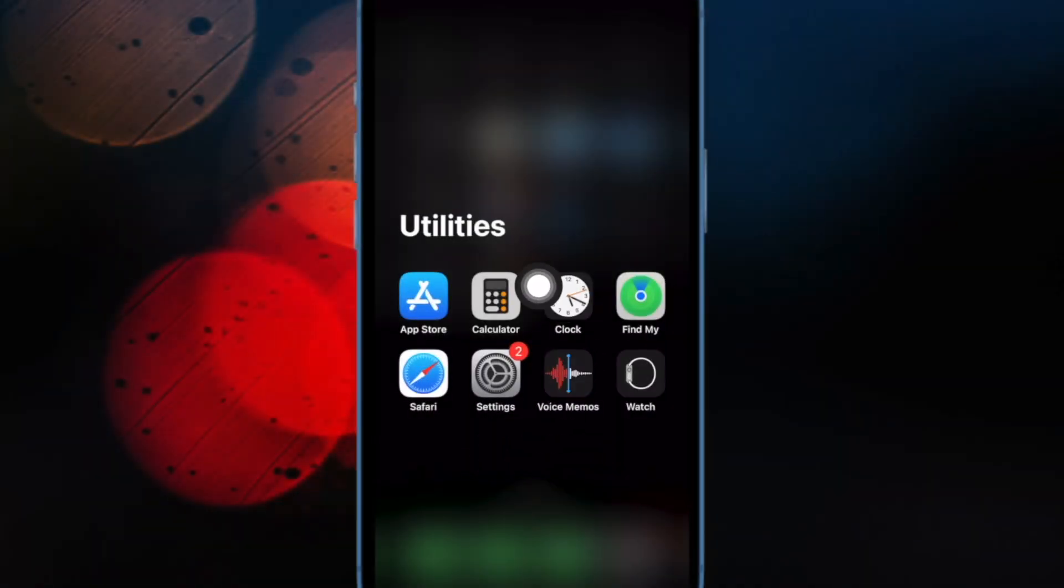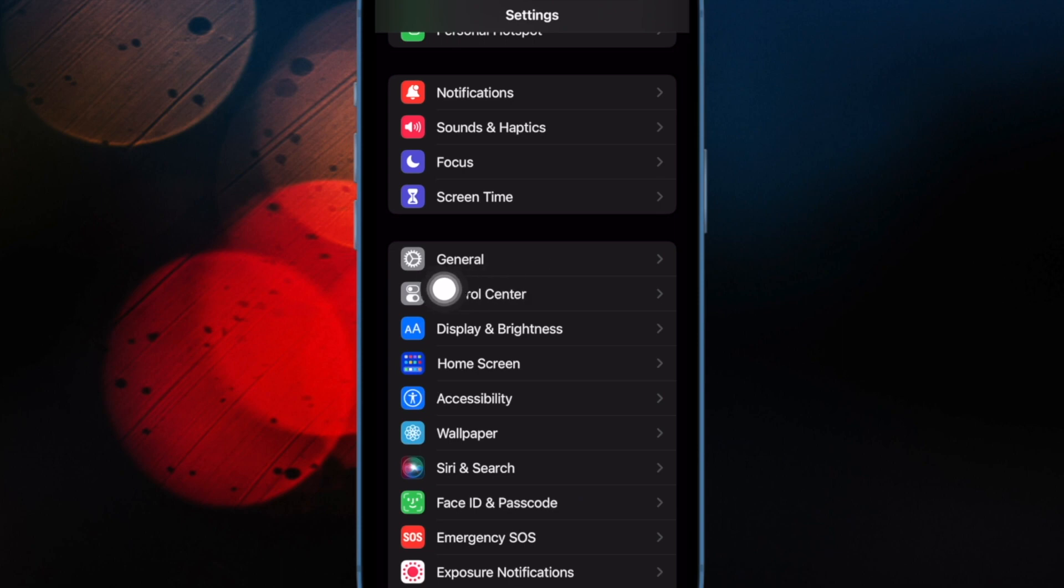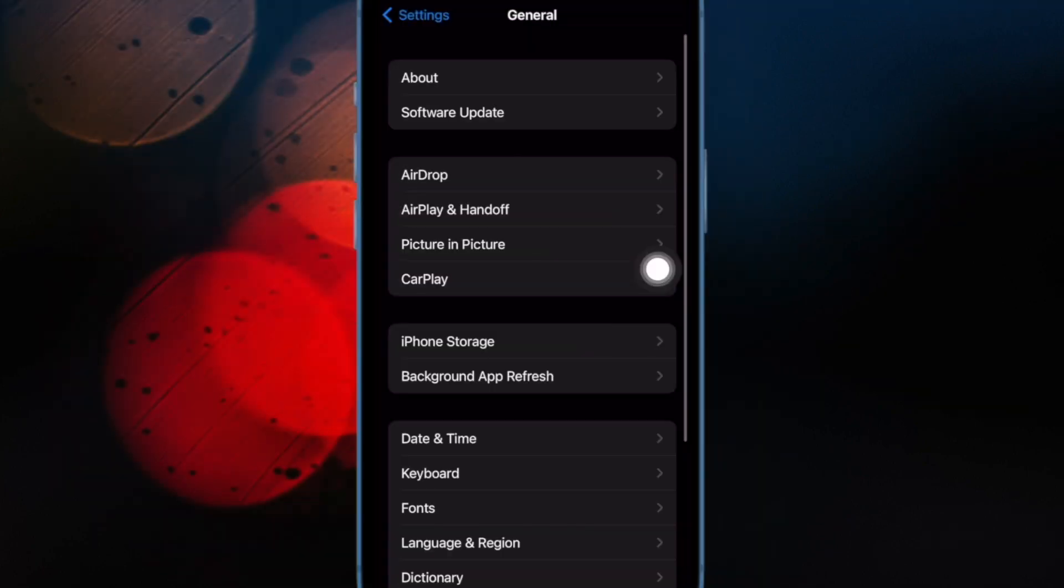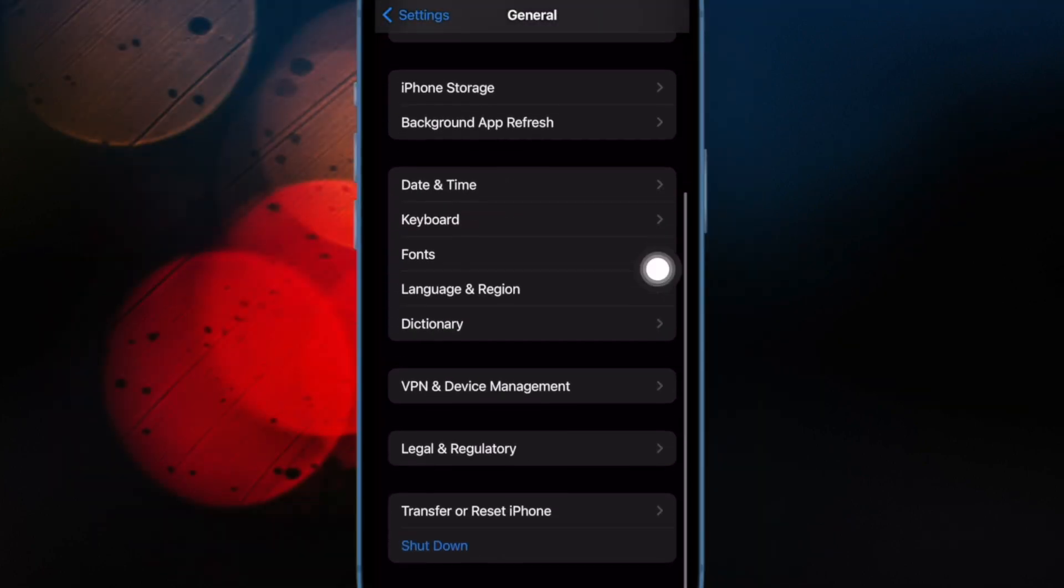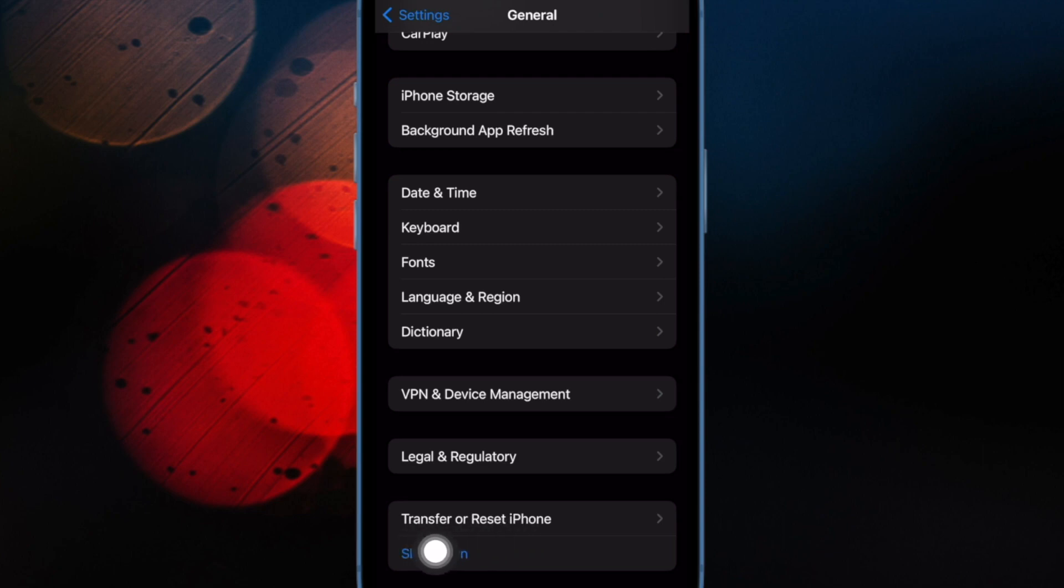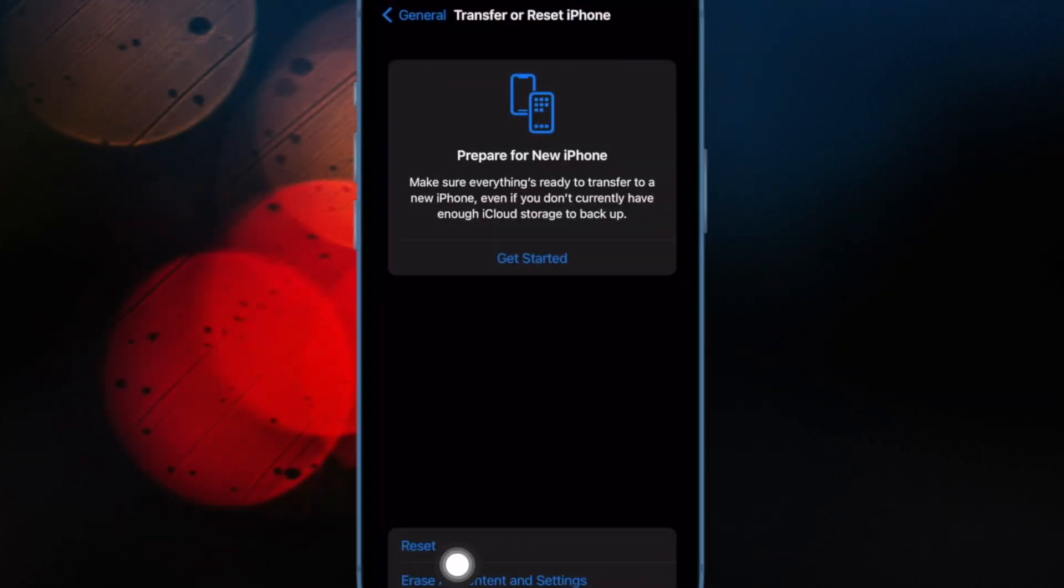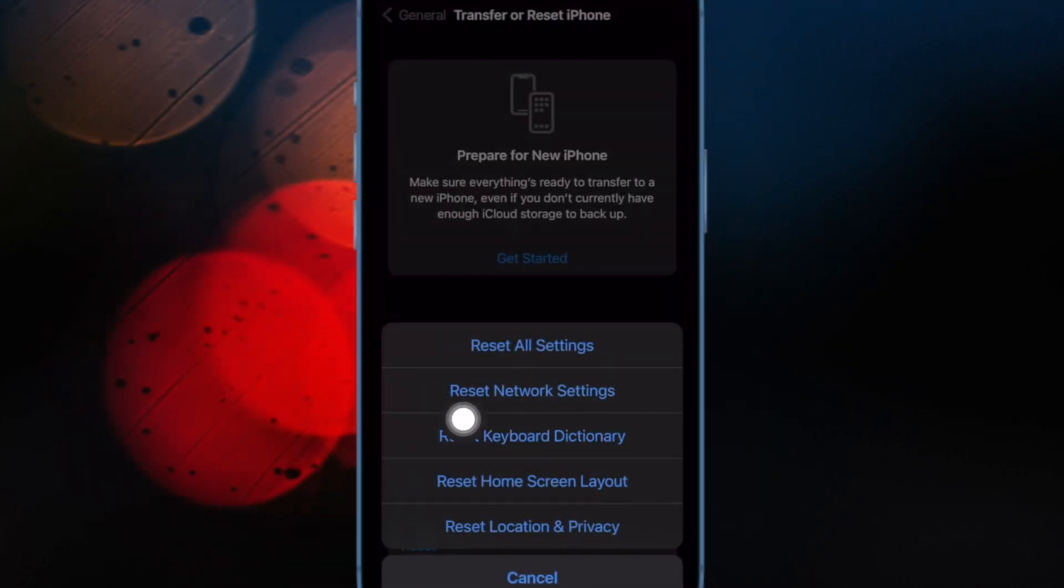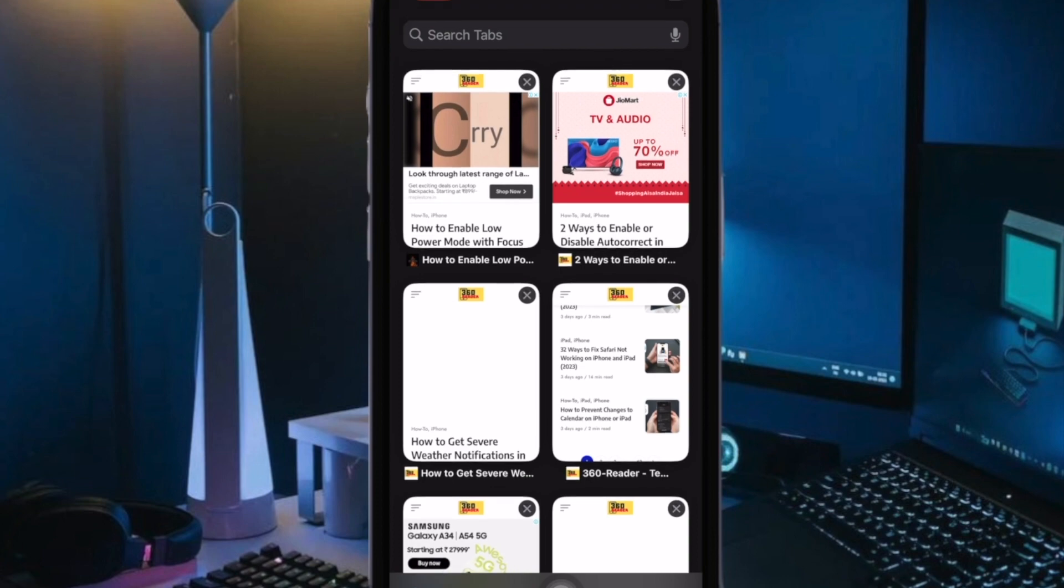To do so, open the Settings app on your iPhone or iPad. Now tap on General. Then scroll down to the bottom of the screen and choose Transfer or Reset iPhone or iPad. Then tap on Reset. After that, tap on Reset Network Settings and confirm the action.